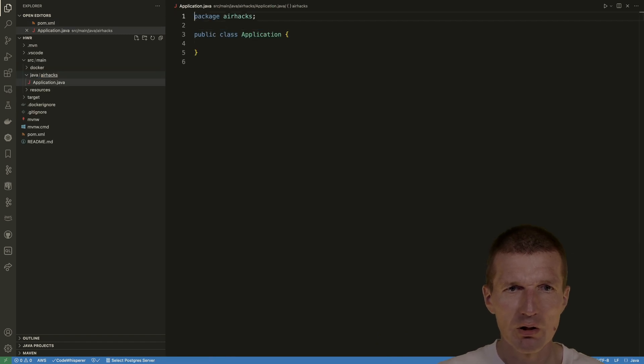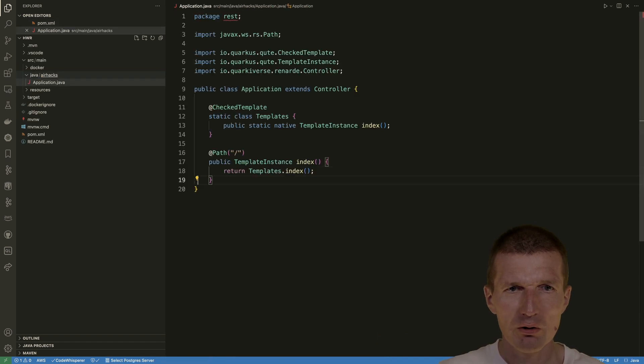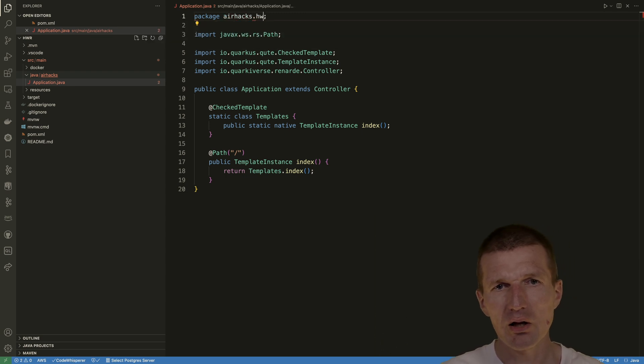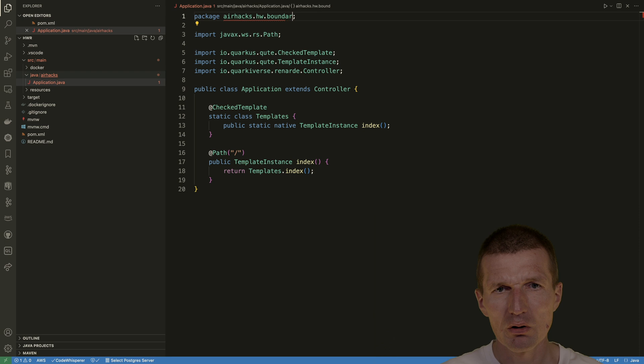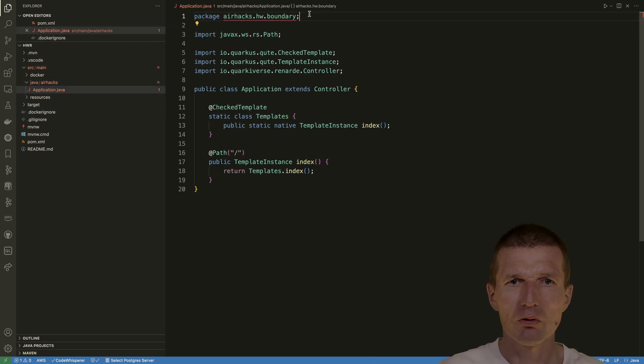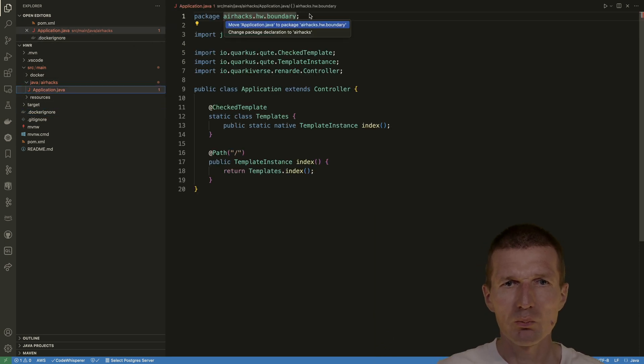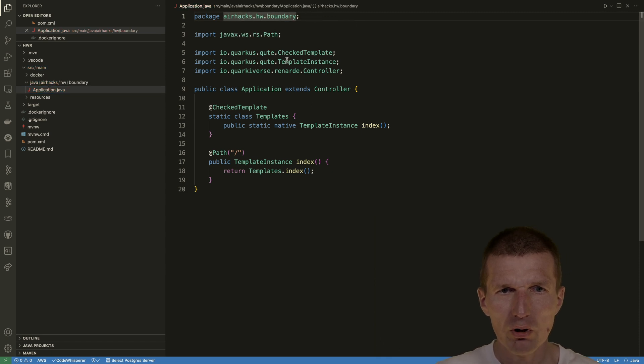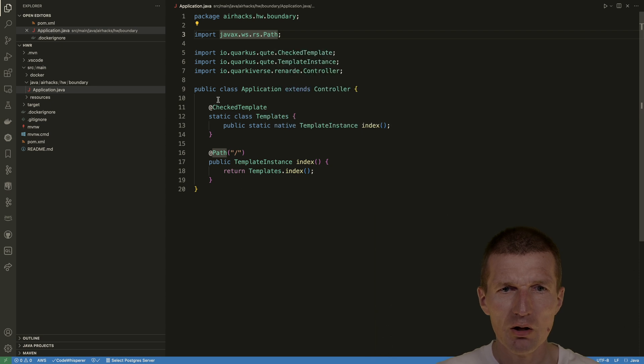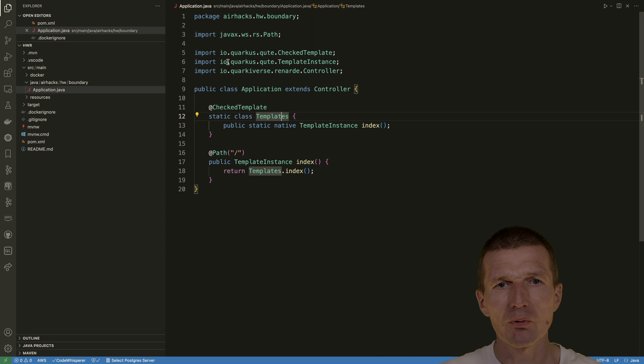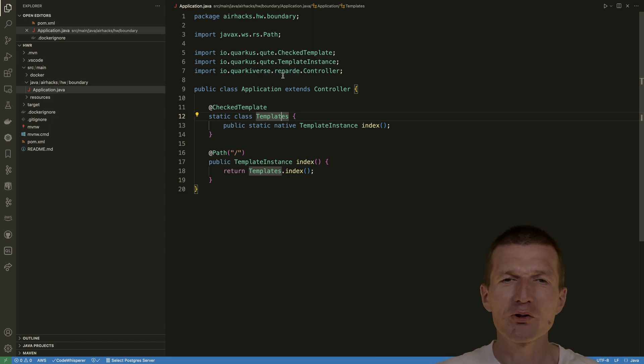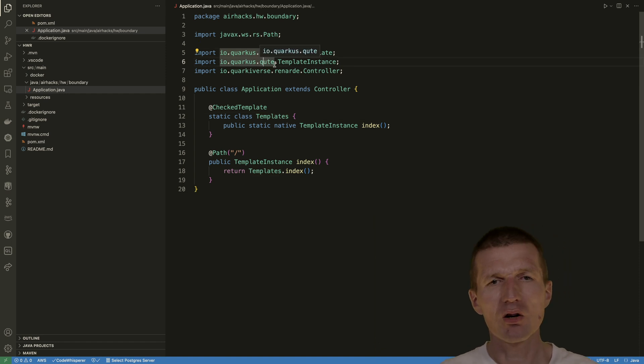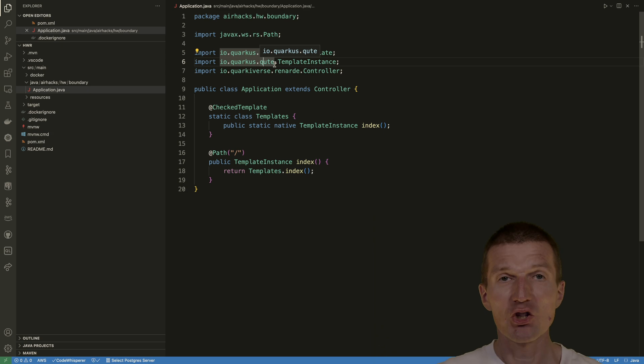But actually, I would like to override that. AirHex, let's say Hello World Boundary. This would be the boundary endpoint. Let's move it to the right location. This looks good. We have one path here, the template, and the other stuff comes from the Quarkiverse Renard controller. So this is the controller, and there are some Qute templates involved as well, which is the Quarkus templating engine.